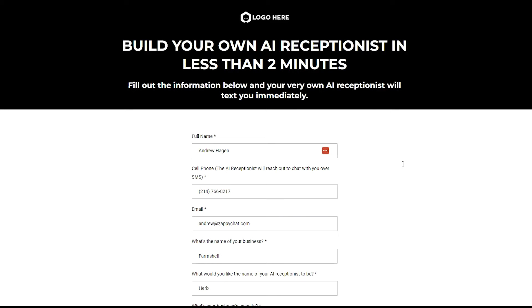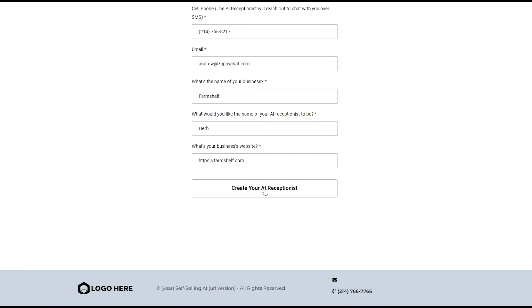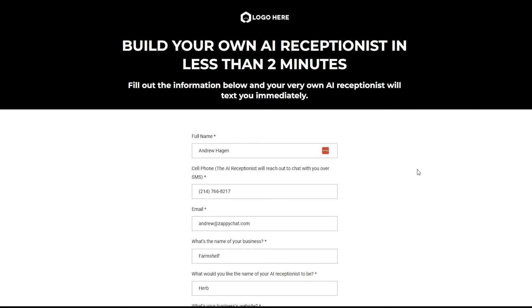Hey, so here is a live demo of the Self-Selling AI, the Build Your Own Receptionist demo. What I'm going to do here is go ahead and submit this form live so that you can get a sense of how this functions in real time.